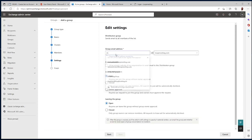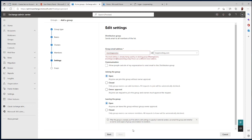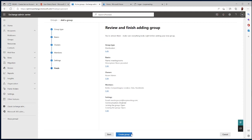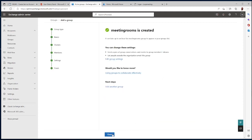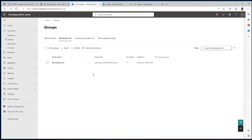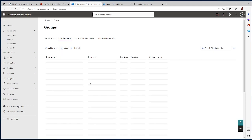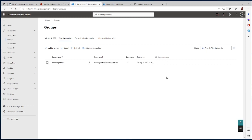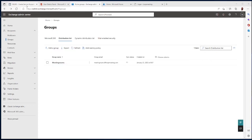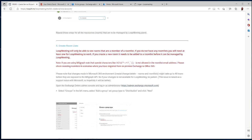Give it an email address. Now I have the Meeting Rooms distribution list created. The next step is to convert this list to a room list, which requires running some PowerShell commands. All the commands are documented in our documentation on how to create the room list.